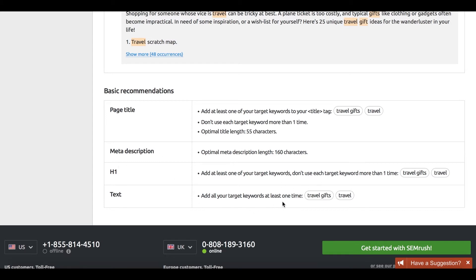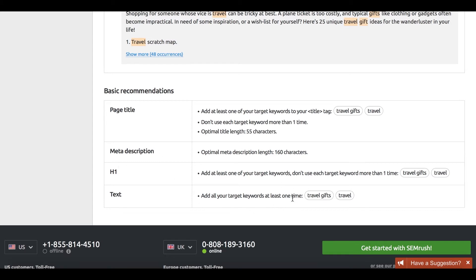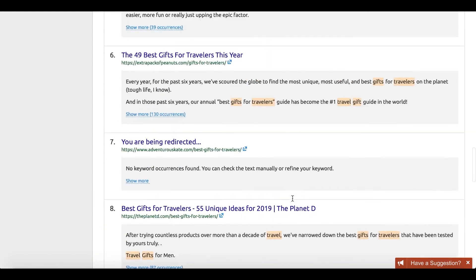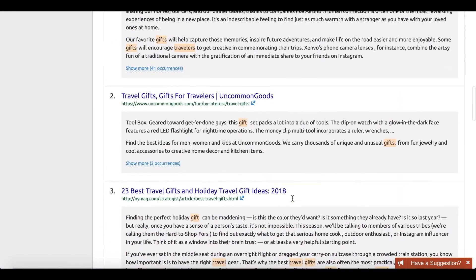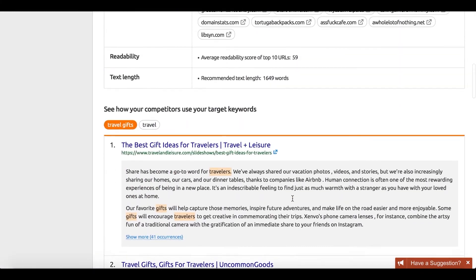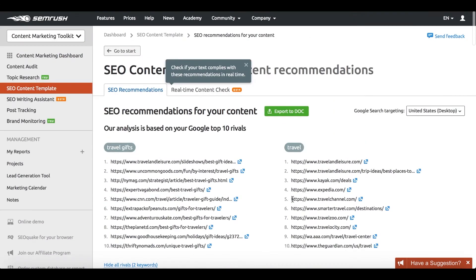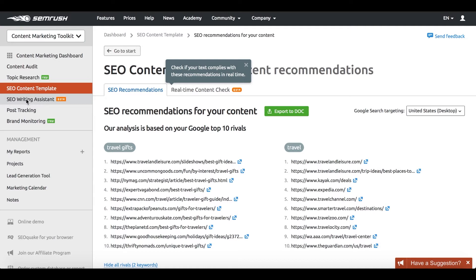No more procrastination. You can start creating your content right away in a Google doc. You can export these recommendations to Microsoft Word as well, but it's much more convenient to use a Google doc as you can benefit from another awesome SEMrush tool,